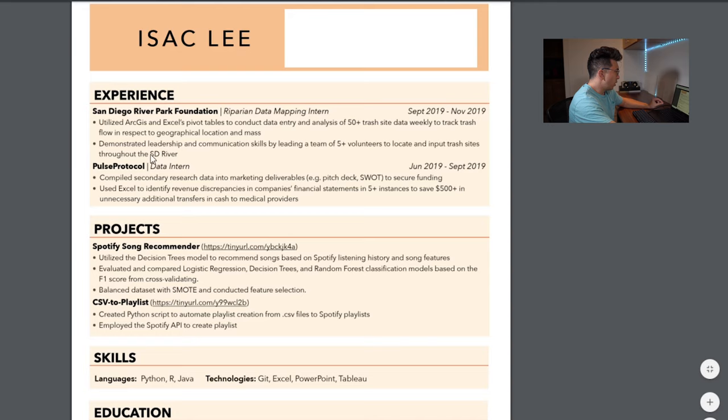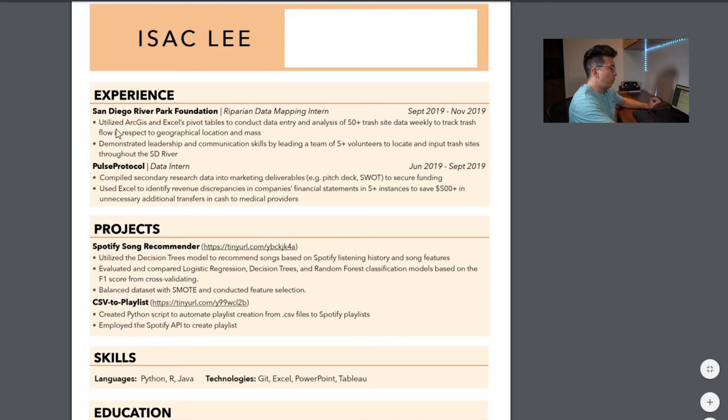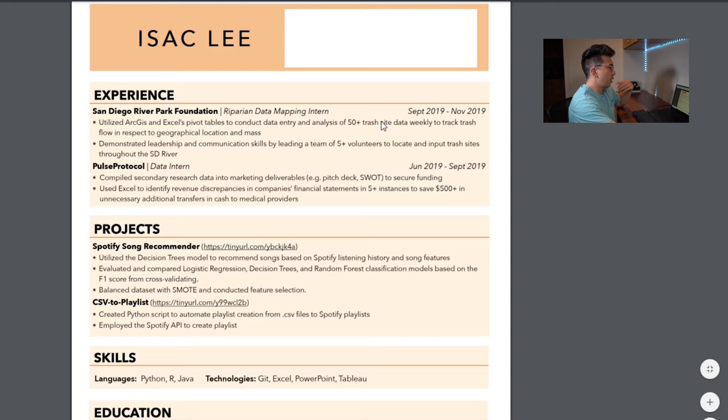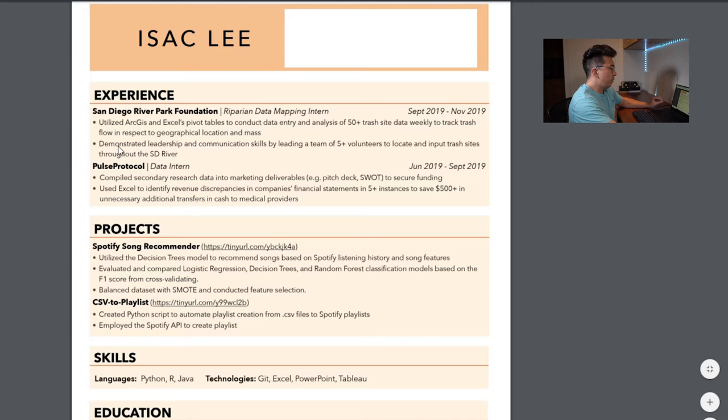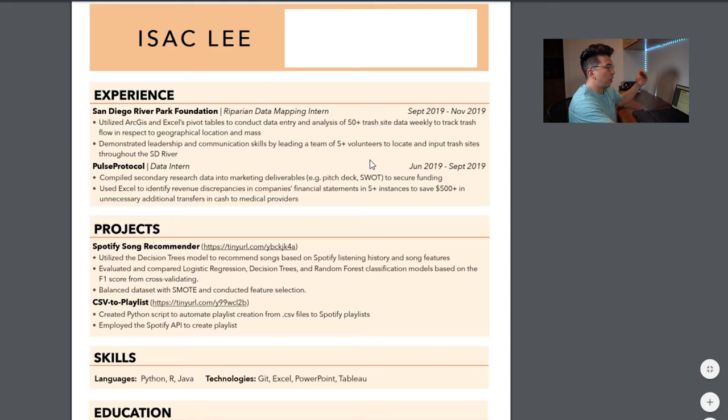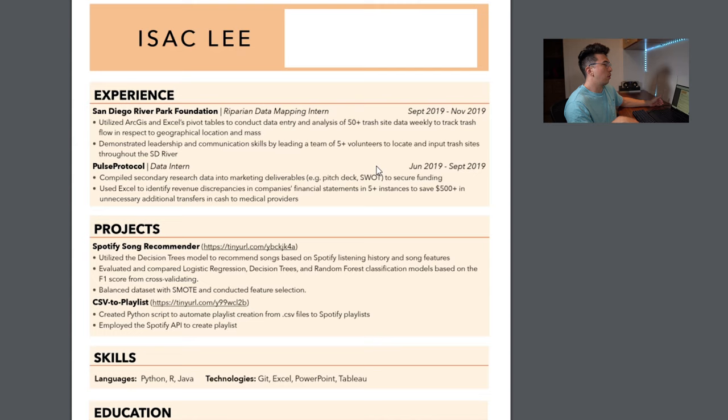Another thing that I would probably like him to adjust is maybe how he writes about some of his work experience. So, he's really starting with what he used, and then going to what the actual outcomes were. I always recommend starting with what the actual outcomes are, and then going to like what you actually used. So, if you're starting with, okay, like we analyze data for 50 plus trash sites, and this is the outcome, and then we used ArcGIS and Excel. This second bullet where he says demonstrated leadership and communication skills by leading a team of five volunteers, yada, yada, yada. You definitely don't want to include the demonstrated leadership and communication skills. That's implied by what you actually did. You never want to say like, I'm good at this. You always want to show recruiters, employers, whoever it is, that you have those skills through how you talk about these things.